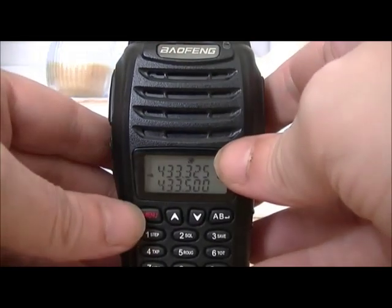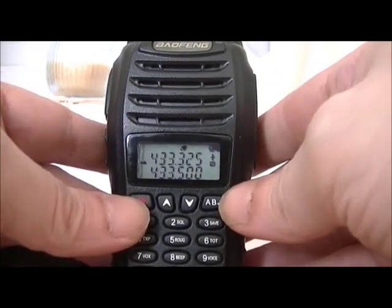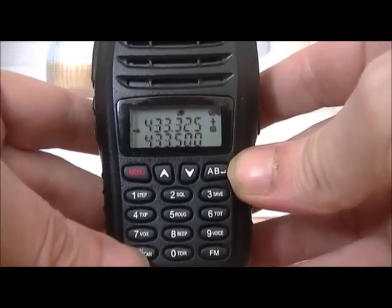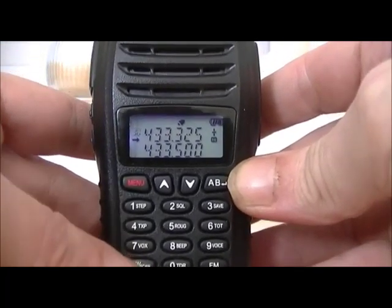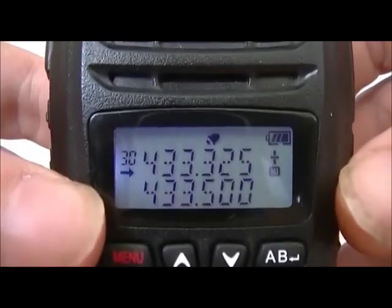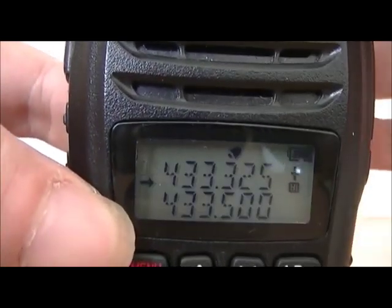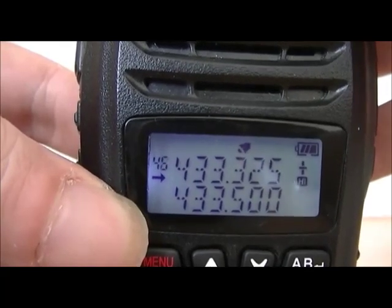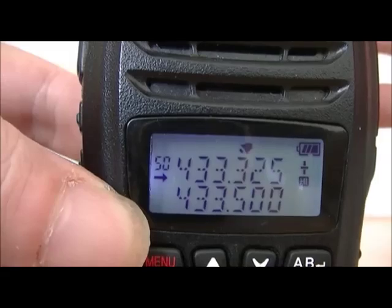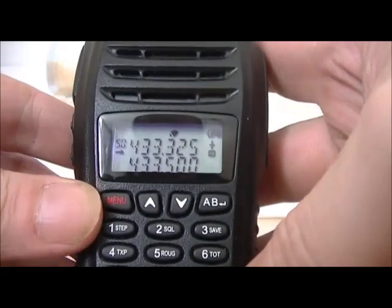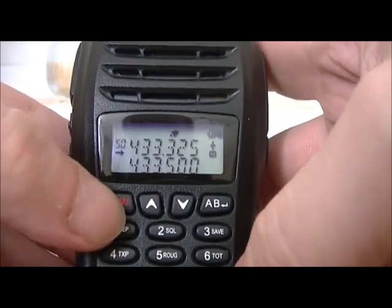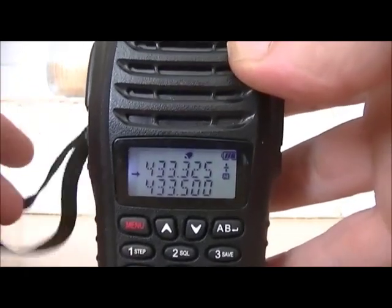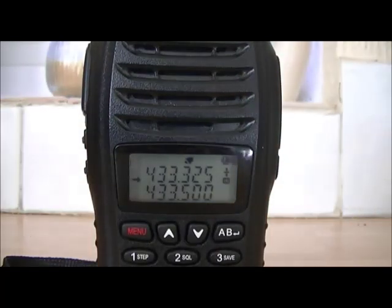You can save them to any channel you want simply by pressing and holding the scan button. Your channel number flashes on the side — number 30, or whichever channel you want to store it into. If you don't want to save it, simply come out by pressing FM and it won't store.